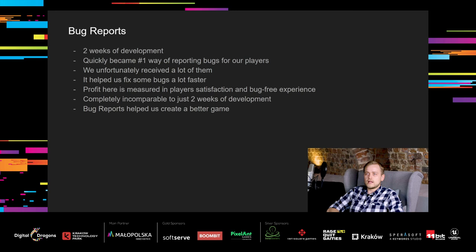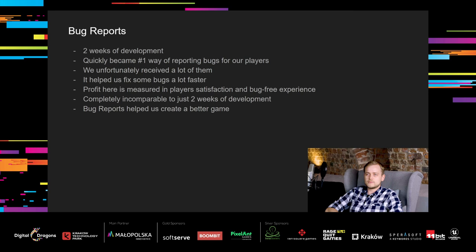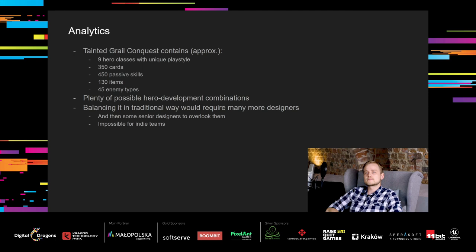Development of this tool took us only around two weeks thanks to Unity's solution. It quickly became the most used bug reporting tool for our players. We unfortunately received a lot of them and discovered plenty of bugs. It helped us fix some bugs way faster than it would be if not for this tool. I don't want to estimate the time saved, because the profit of this tool is way beyond time. The main benefit is players' satisfaction and fun from the bug-free experience. That's completely incomparable to just two weeks of development. So to conclude, bug reports helped us create a better game.